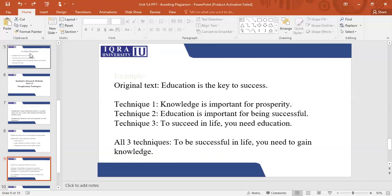A good paraphrase is when you read the content, you understand the content, and you write and explain it in your own words. When you are writing something academically and you quote other people, you write the concept and then you give a comment or a critical analysis of your own as well. So whenever you are writing your thesis or giving an assignment, you need to avoid plagiarism, and to avoid plagiarism you need to use any of the paraphrasing techniques.